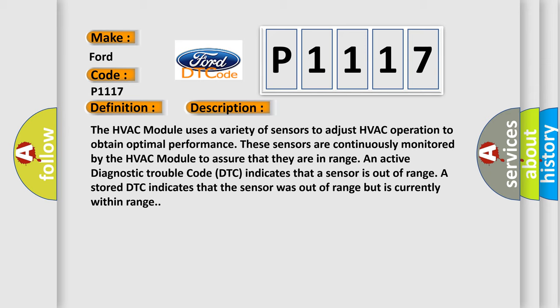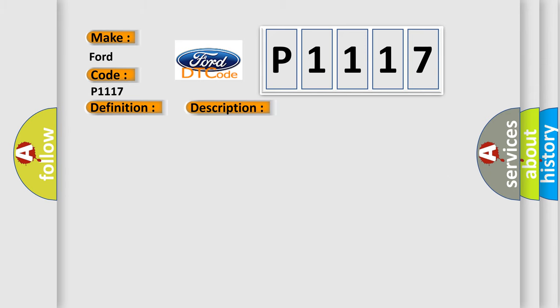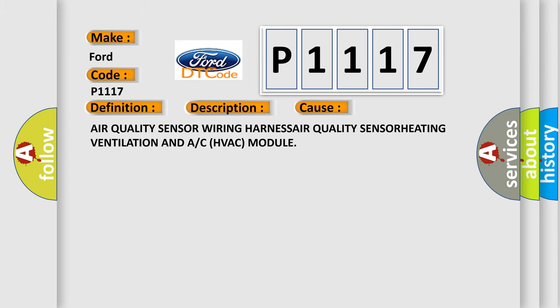This diagnostic error occurs most often in these cases: Air quality sensor wiring harness, air quality sensor, heating ventilation and A/C HVAC module.